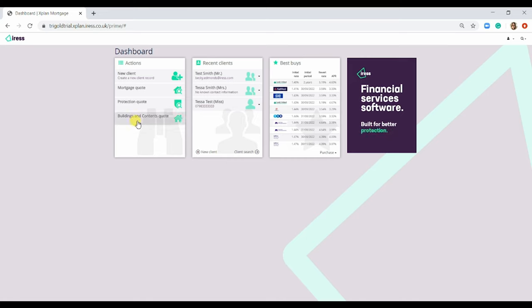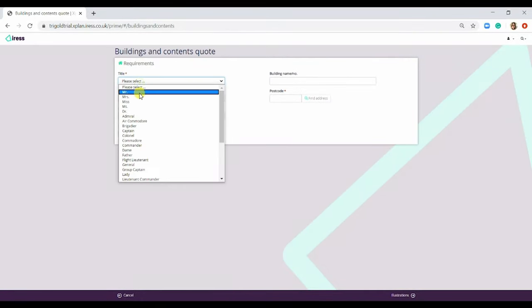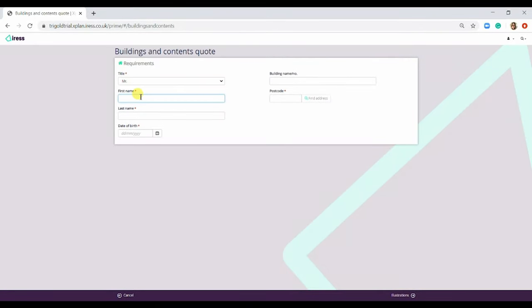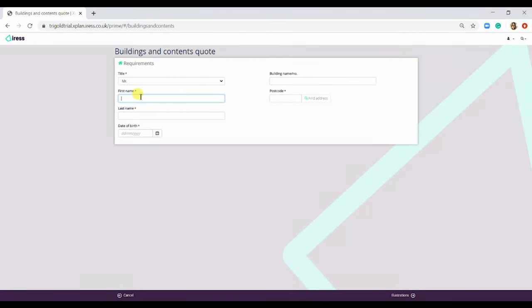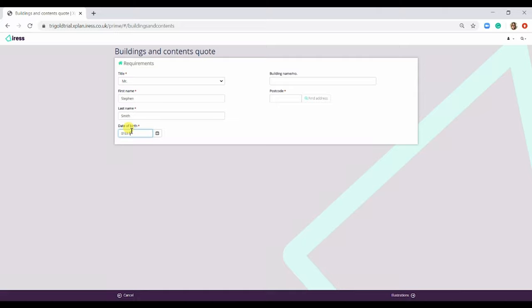So on your dashboard, you simply select Buildings and Contents quote, pop in the requirements for the client and then pop in the postcode of the property.